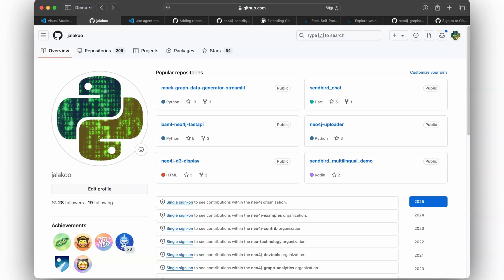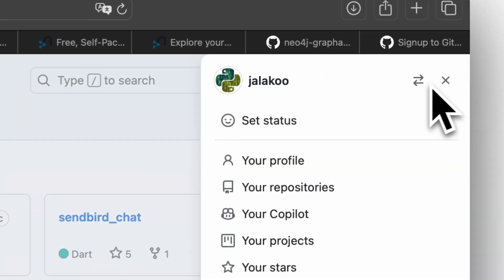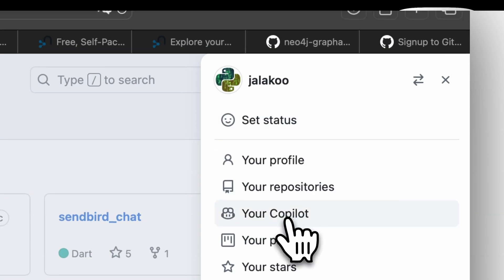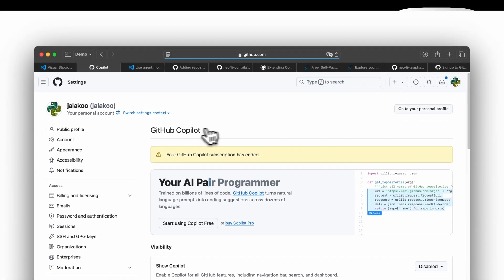Lastly, you can also add it by going to your GitHub profile page in a browser, log in, and there will be an option in your settings to enable GitHub Copilot.